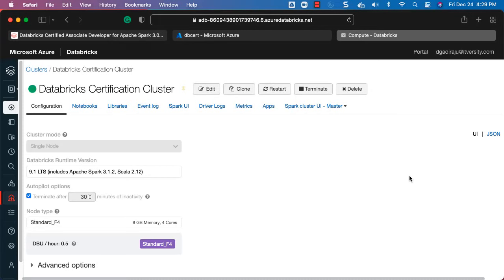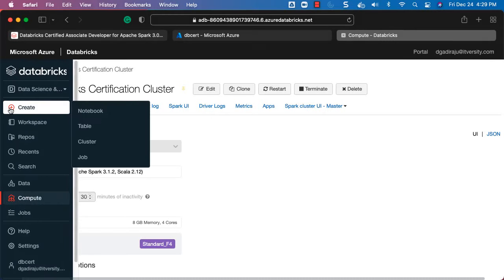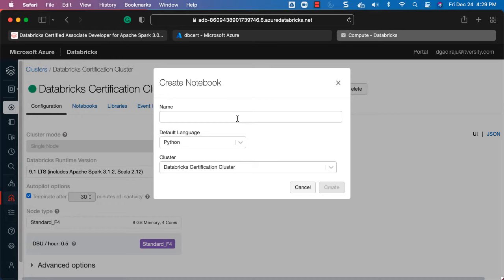As part of setting up the environment for Databricks Certified Associate Developer for Apache Spark 3.0, in the previous lecture we set up the cluster. The cluster is now up and running with a single node. It is time to get started with the notebooks. Databricks notebooks can be used to prepare for the certification where we will develop a lot of Spark-related code. To create a notebook, hover your mouse, click Create, and then click Notebook. Let's name it Getting Started.